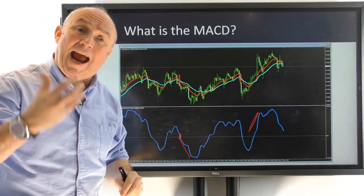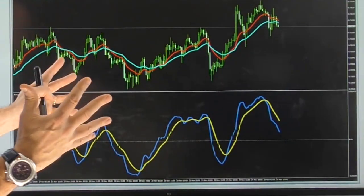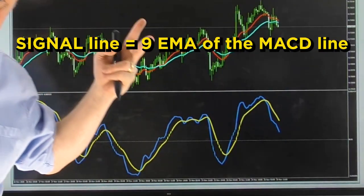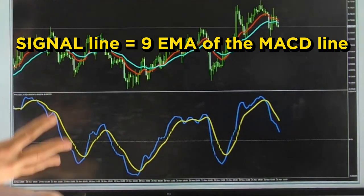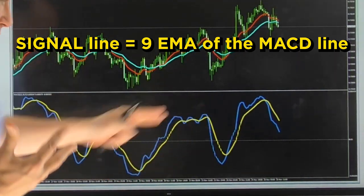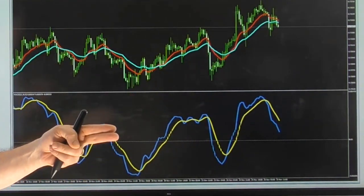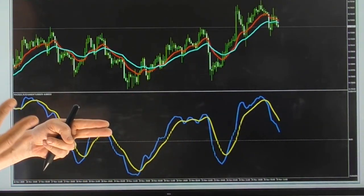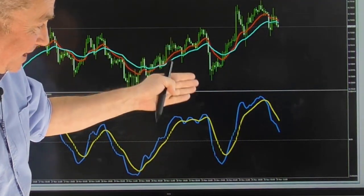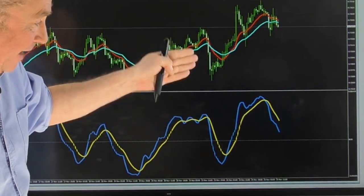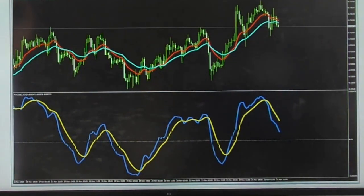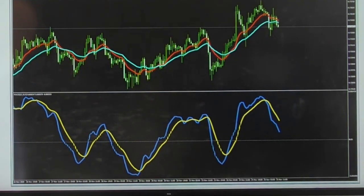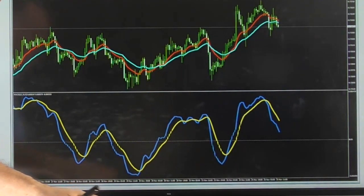Now we put on the signal line — remember, it's the 9-period exponential moving average of the MACD line. This is where we get our signals from. You'll see the MACD line and the signal line, and when they cross, that's when we get our buy and sell signals.